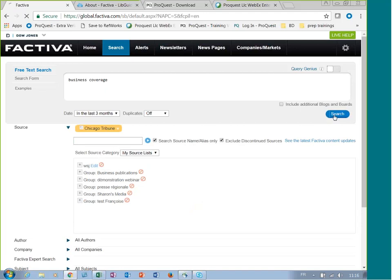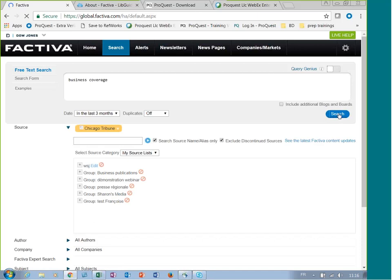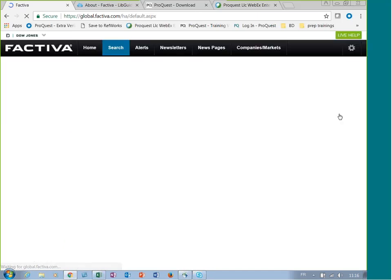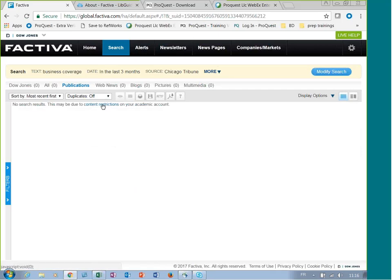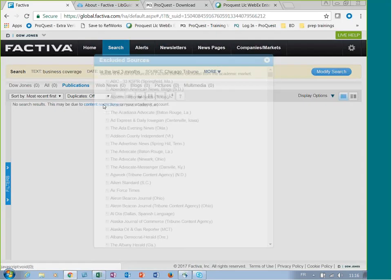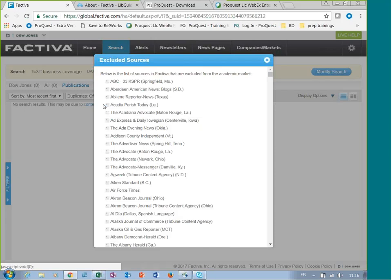When you search, you will see no results. This may be due to content restriction on your academic accounts. And the URL shows you the list of excluded sources.